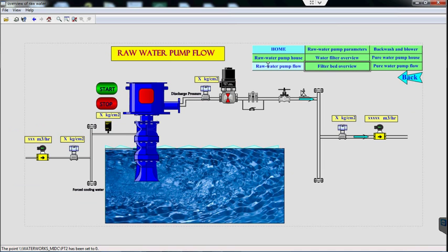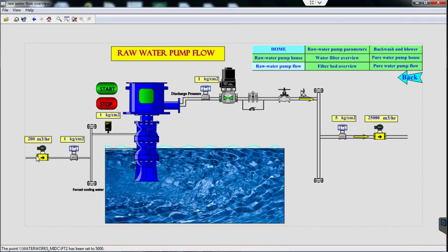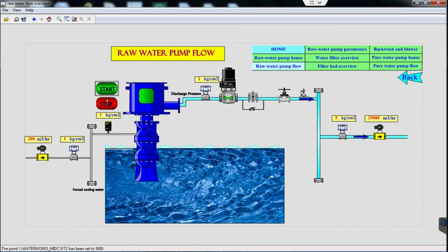Let us understand how raw water pump flow takes place. A raw water pump is provided with a force water line for pump cooling and bearing lubrication, and pure water is used for this application. A magnetic flow meter is provided on the common pipeline to measure the force water utility. A pressure transmitter is also provided to measure the force water pressure. A pressure switch is provided on each individual force water line to ensure the availability of force water when the raw water pump is in operation. When the pump is started, the discharge butterfly valve is also opened. If an adequate amount of pressure is developed, the pump will continue operation; otherwise it will automatically stop.